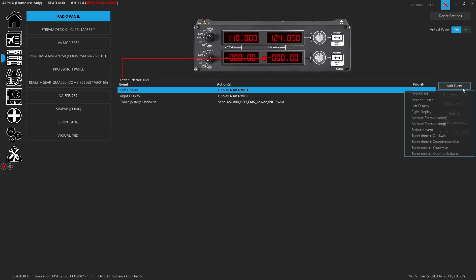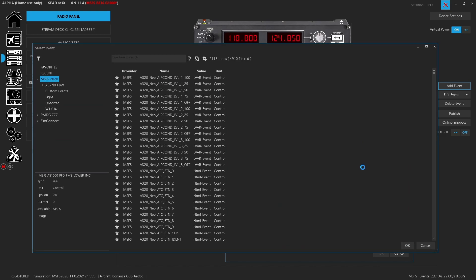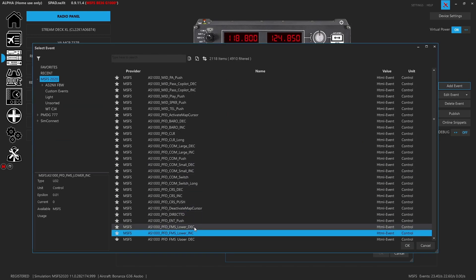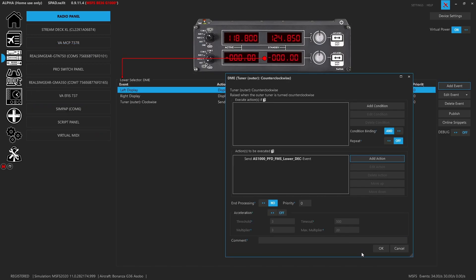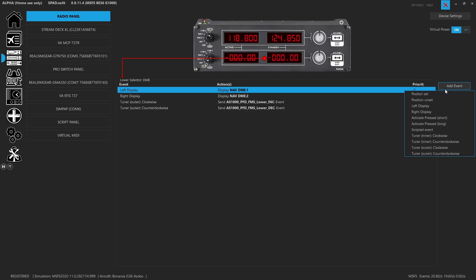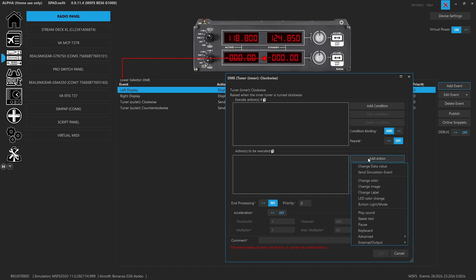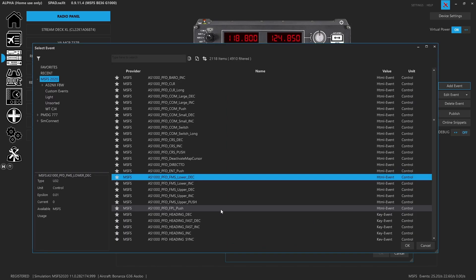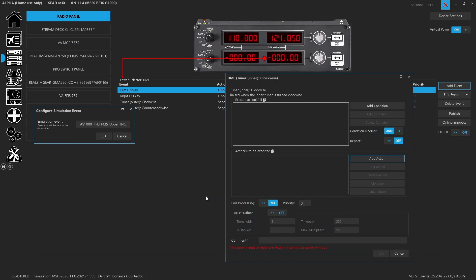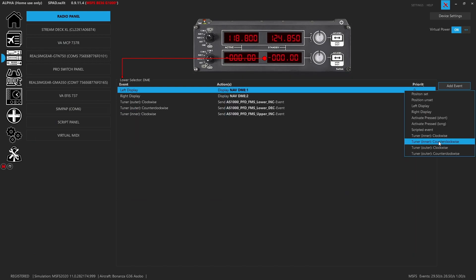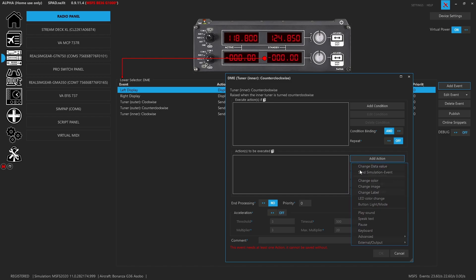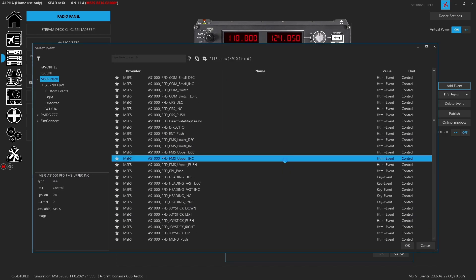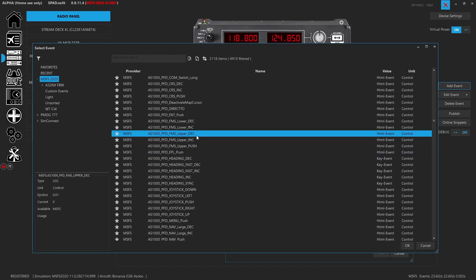So we're doing the outer knobs, we want lower increase for clockwise. Add an event. Let's go outer counterclockwise, add action, send simulation event, we're going to decrease, add event. And let's do the inner clockwise. So now you've got the upper increase, inner counterclockwise, the upper decrease.